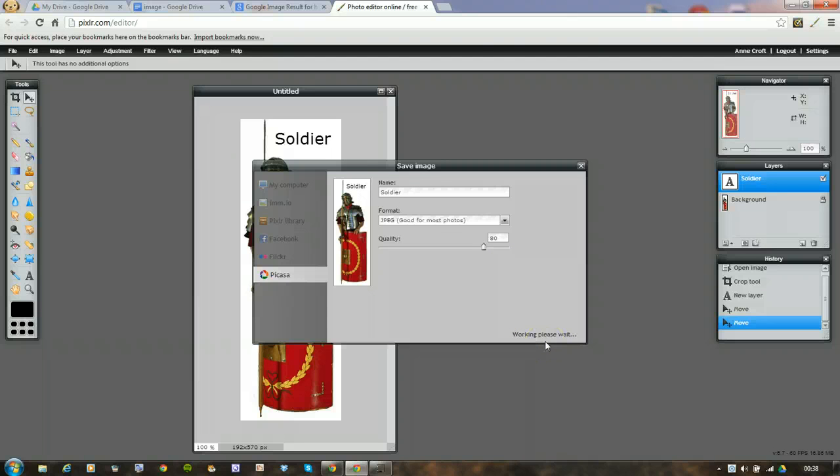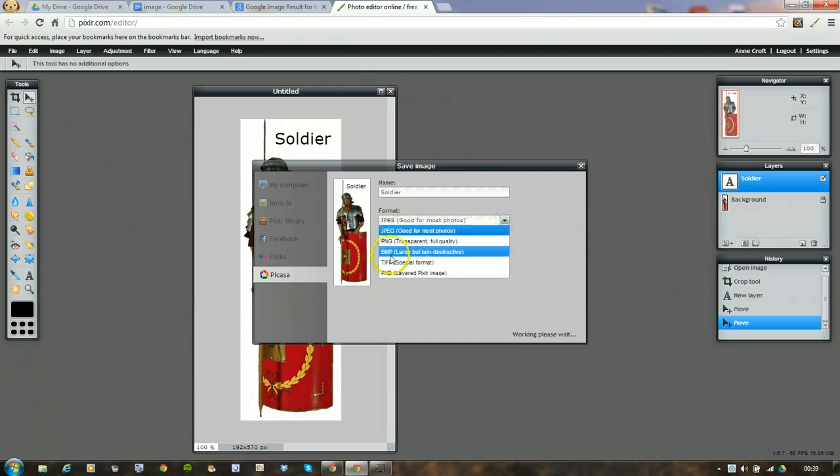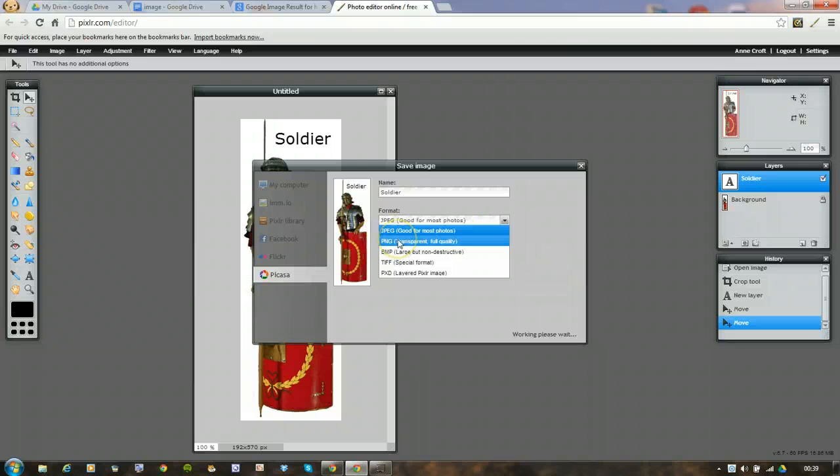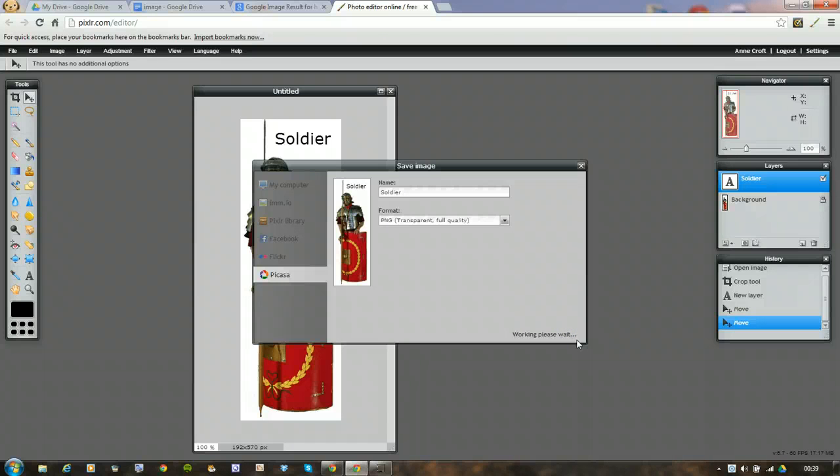Now once it's done that, I can go back to Google. I wonder if it's because it's a JPEG. Let's try making it into a PNG, which is transparent. We'll say okay. See if that's any quicker. Nope, it's taken its time.